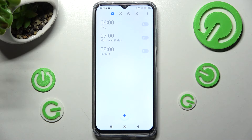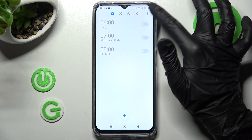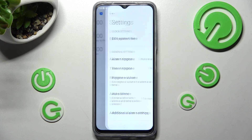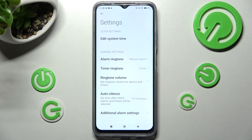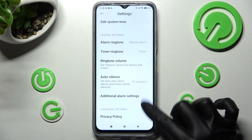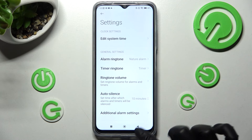In order to adjust even more alarm settings, select those two dots at the top right corner. Click on settings and manage all of them however you wish to. Thanks so much for watching!